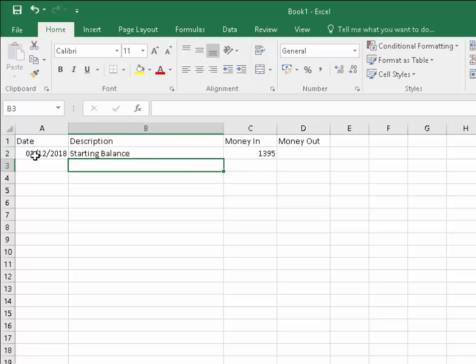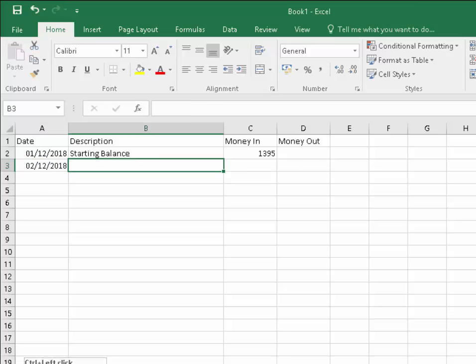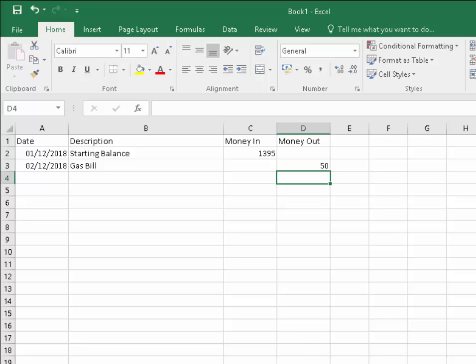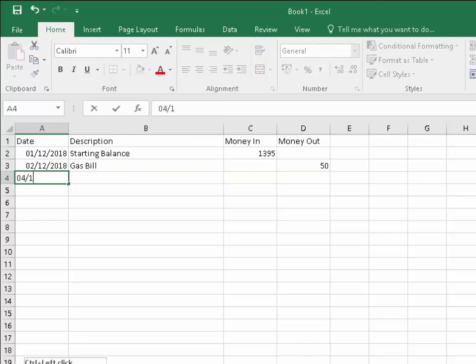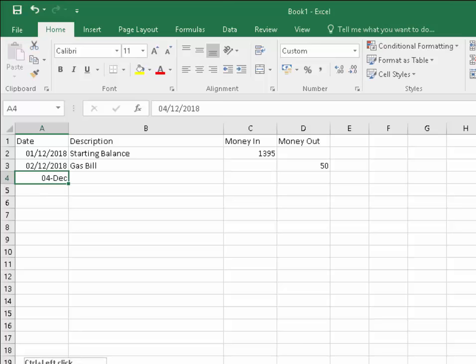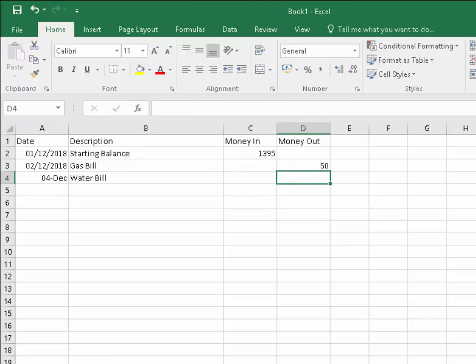Now we need to start typing in our income and expenses. On the 2nd of December 2018, the gas bill of 50, and on the 4th of December 2018, the water bill, and that was 35.